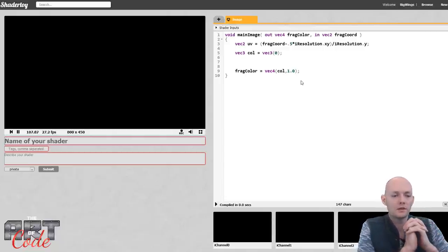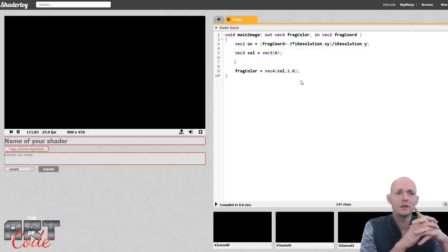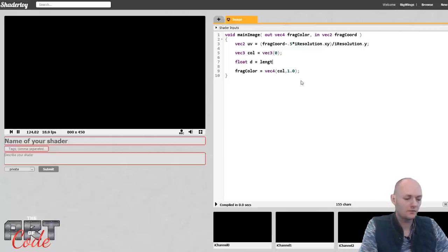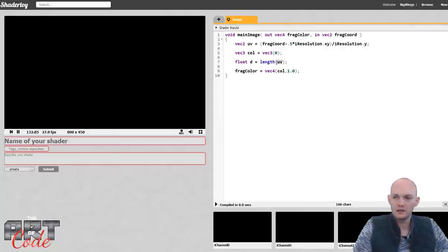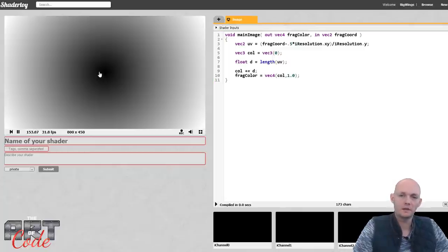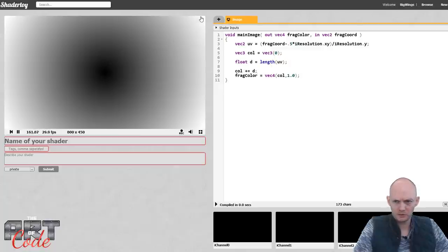For the fireworks, I'm going to make them consist of a whole bunch of little sparks, little lights. The best way to make a light is to get the distance from the pixel to the origin — that's the length of UV — and store it in a variable D. In the middle it's darker because the distance to the origin is smaller, and as you get farther away it gets brighter.